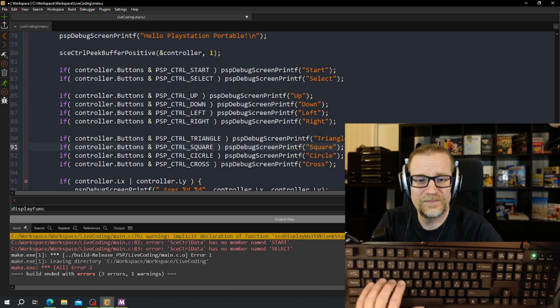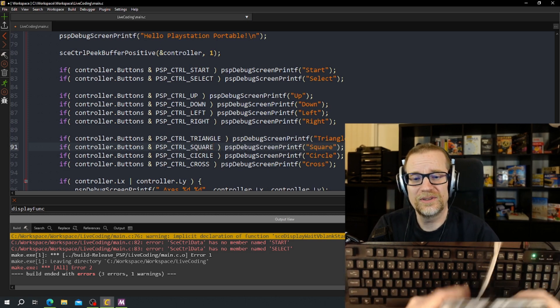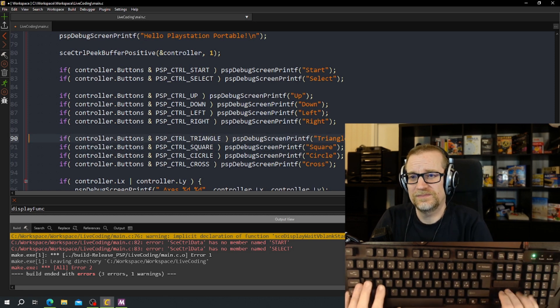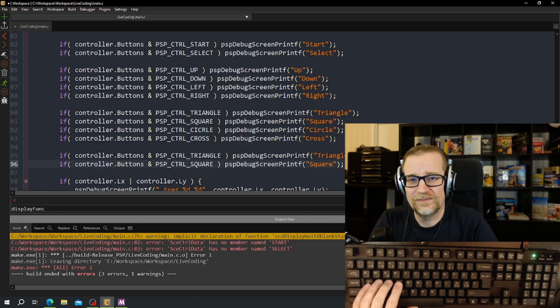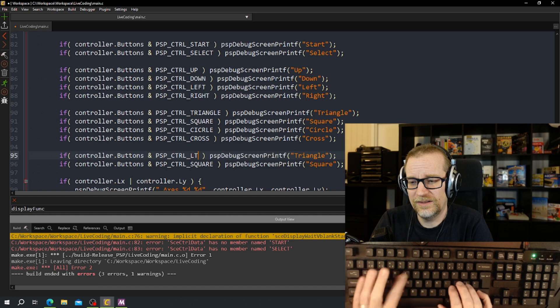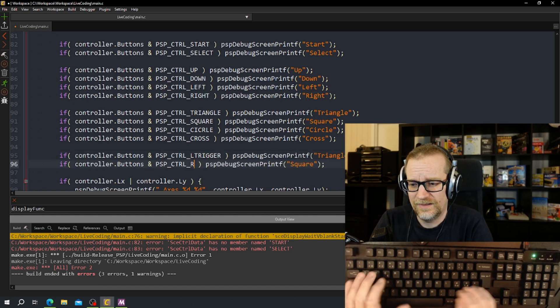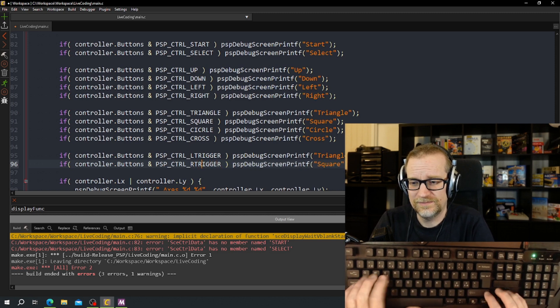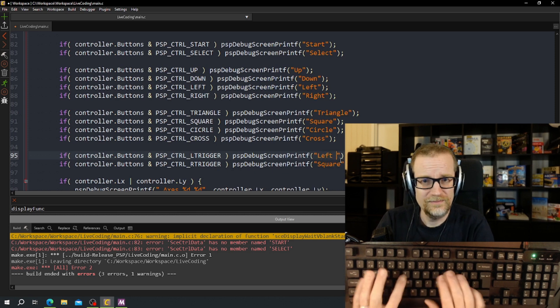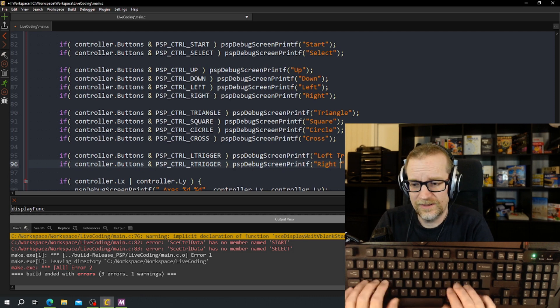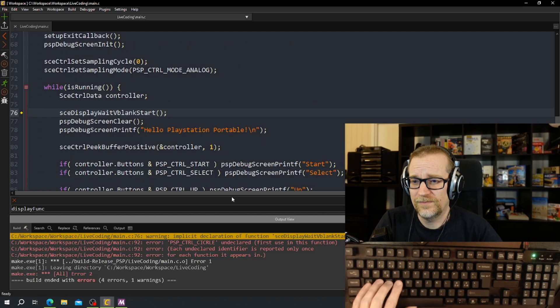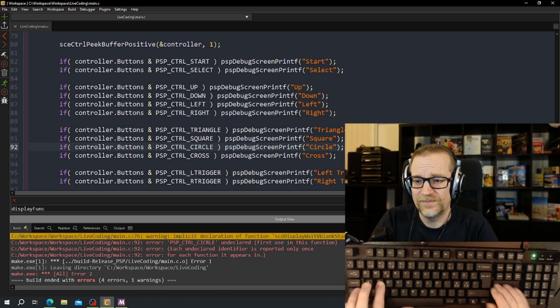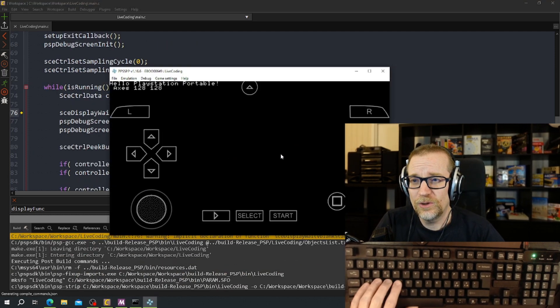And to finish this off we have the shoulder buttons. So that's left trigger, right trigger, left trigger, right trigger. And of course I spelled wrong on circle, there we go.